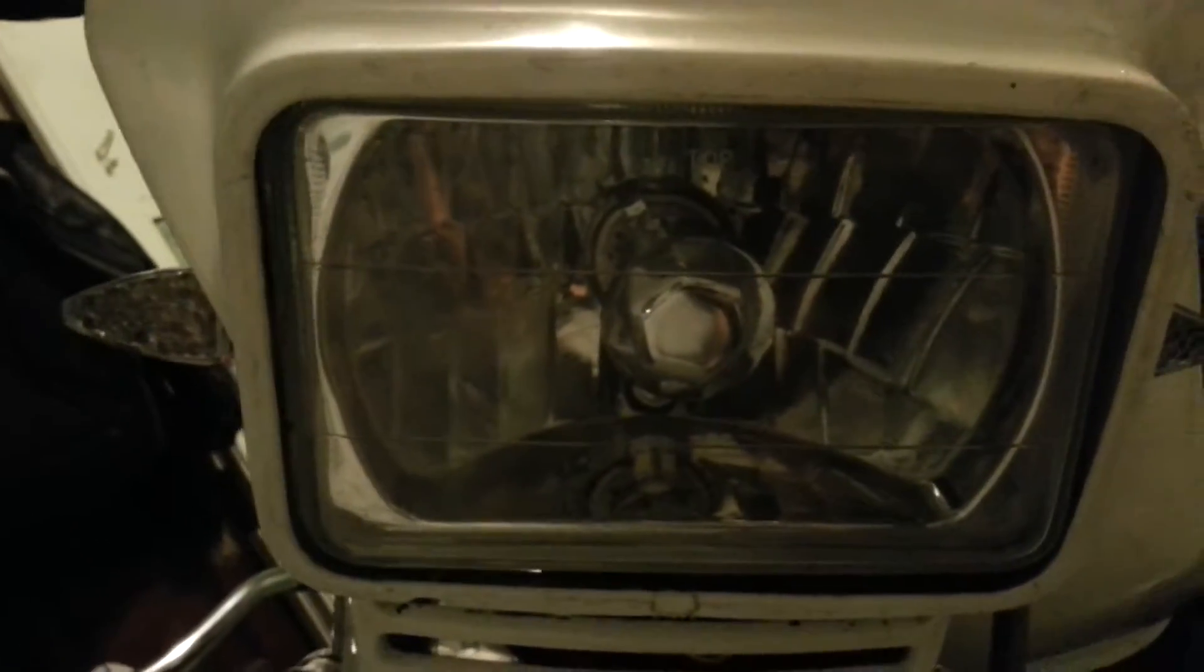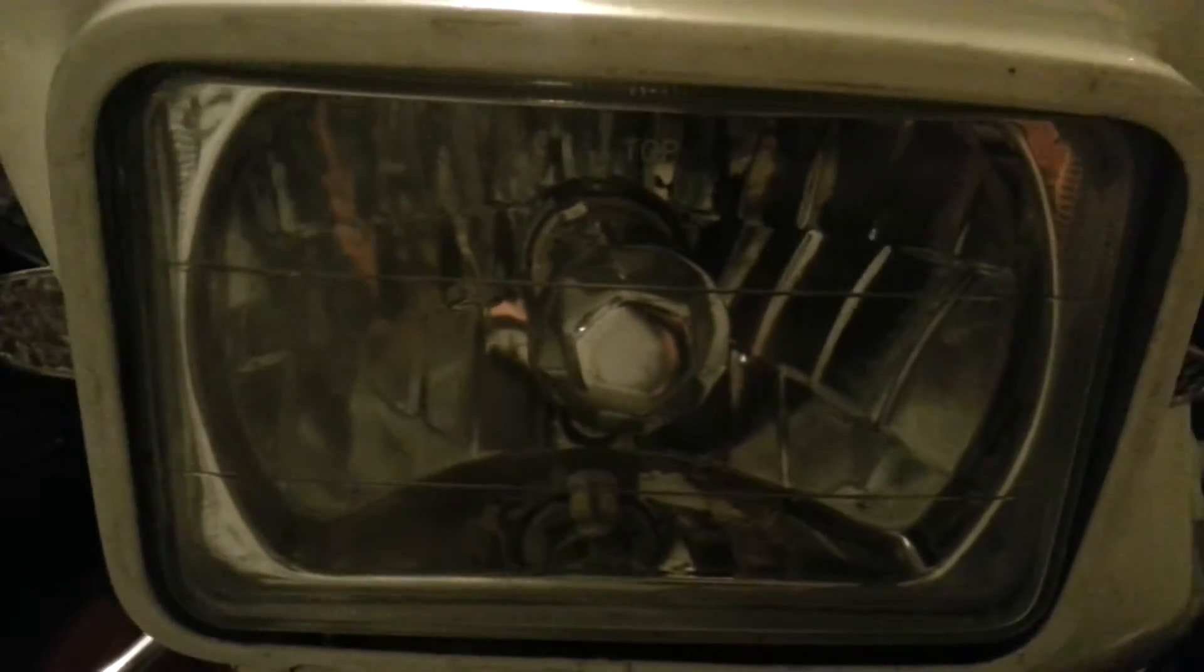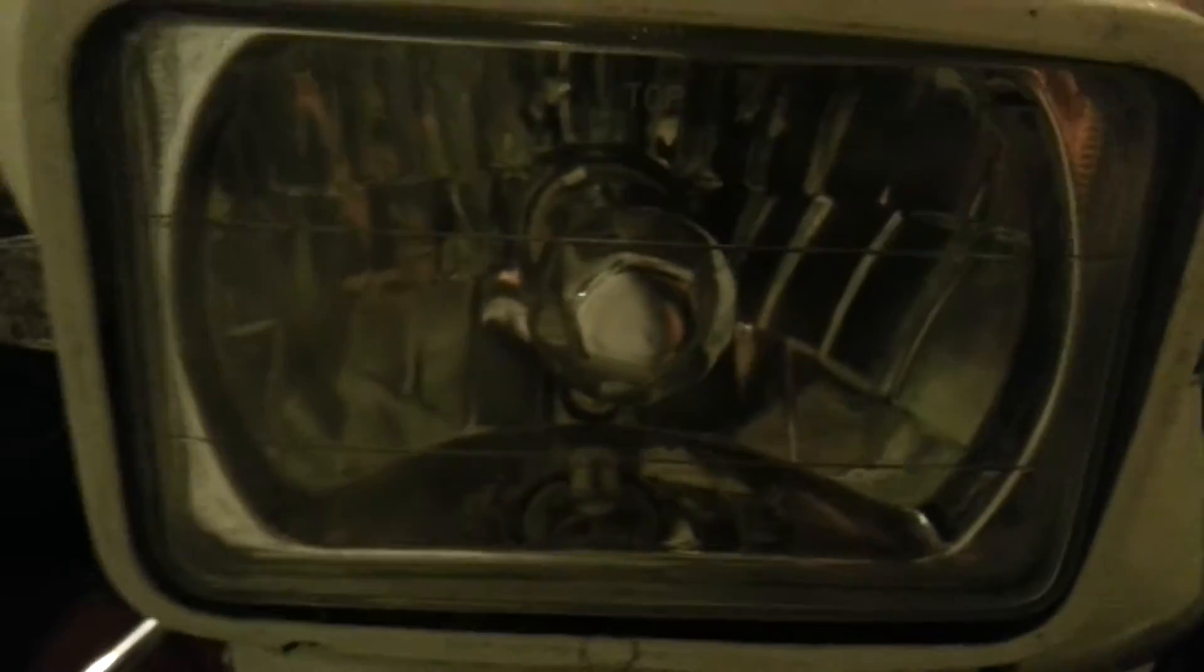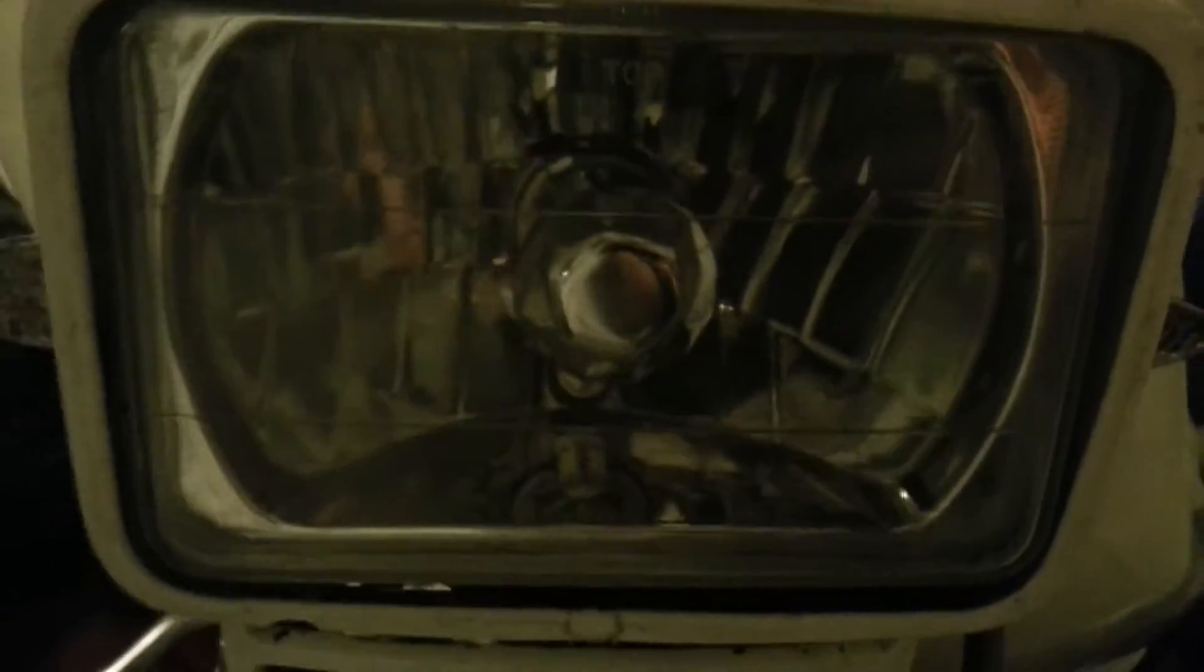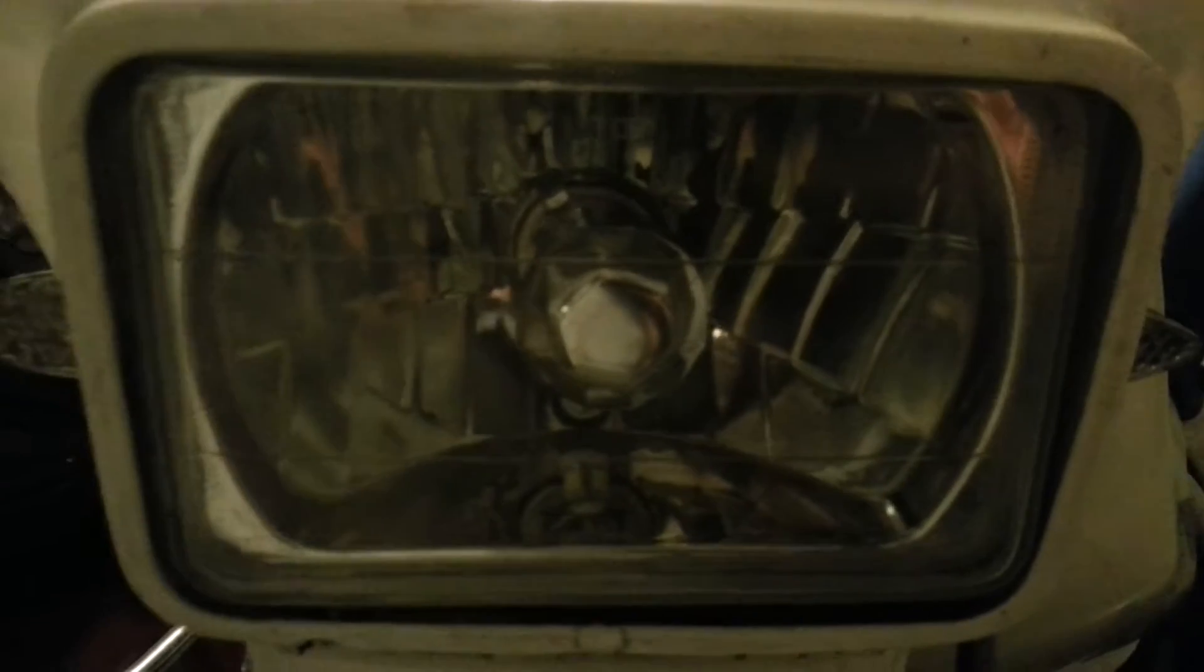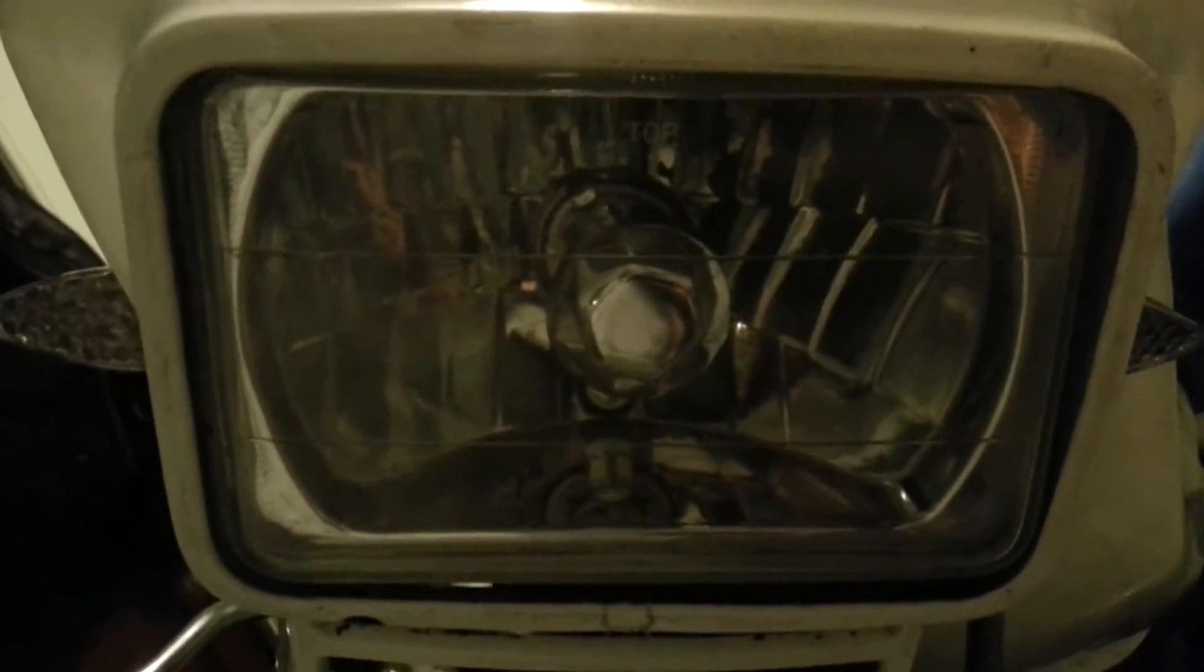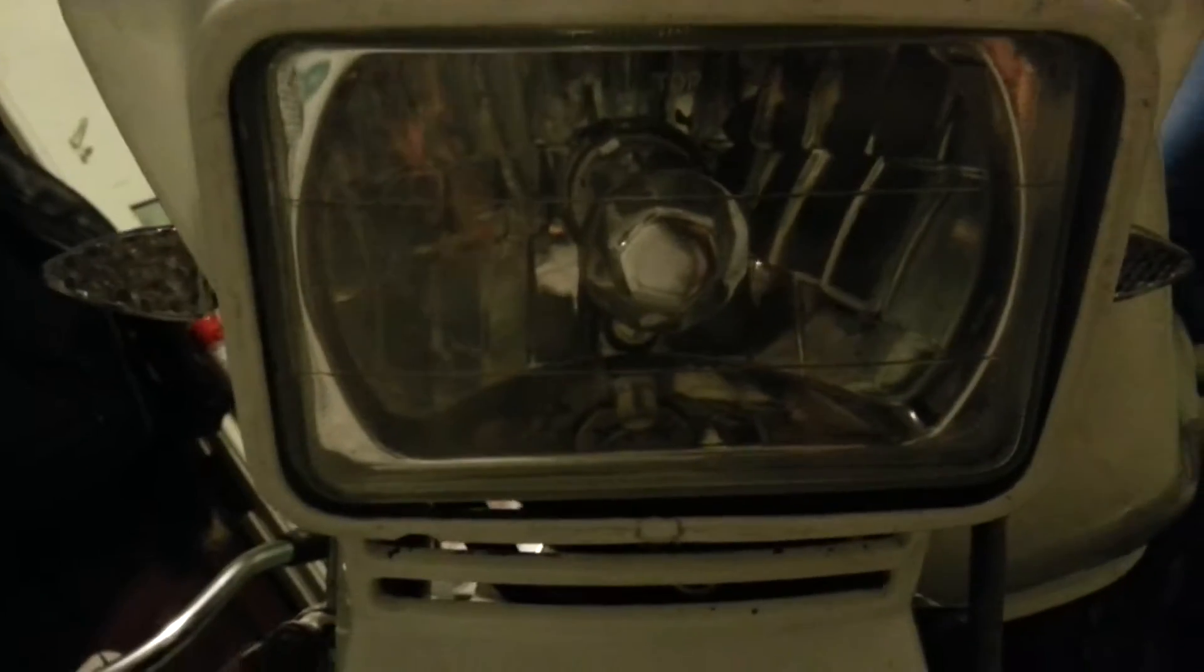The original headlight was 35 watts and this is a 55 watt high power Sylvania. They're expensive for one headlight, about $20 a bulb, but I really wanted the lumens. It runs at 55 watts, so in order to run that with the original stator I had to eliminate a lot of wattage in other places.